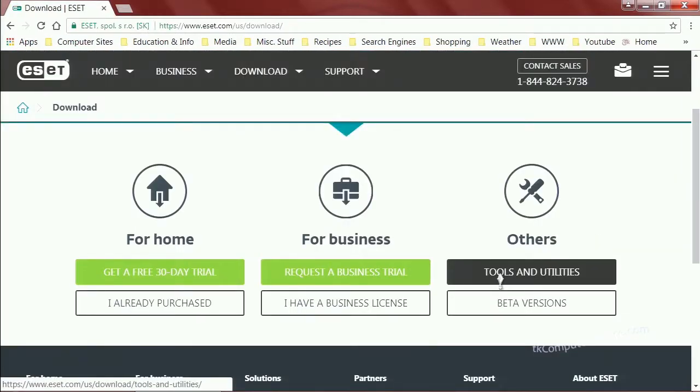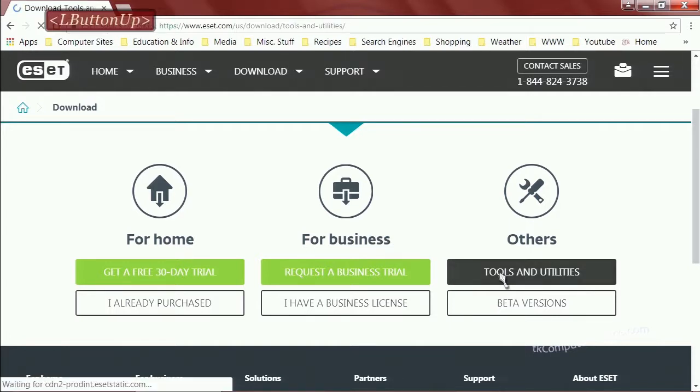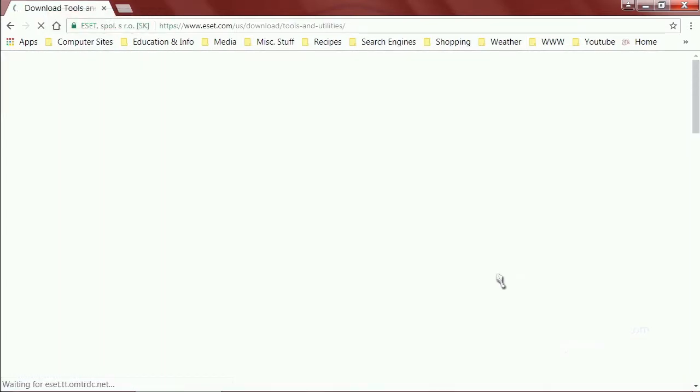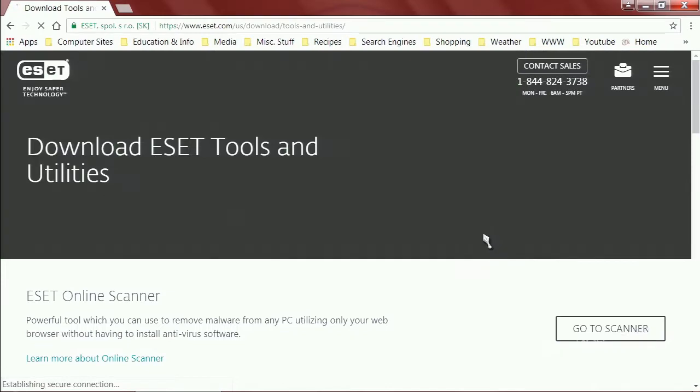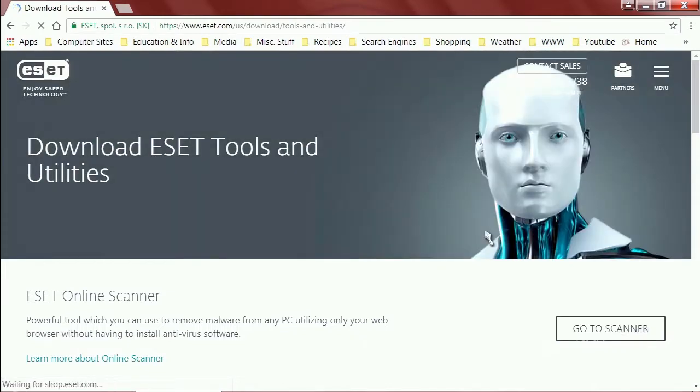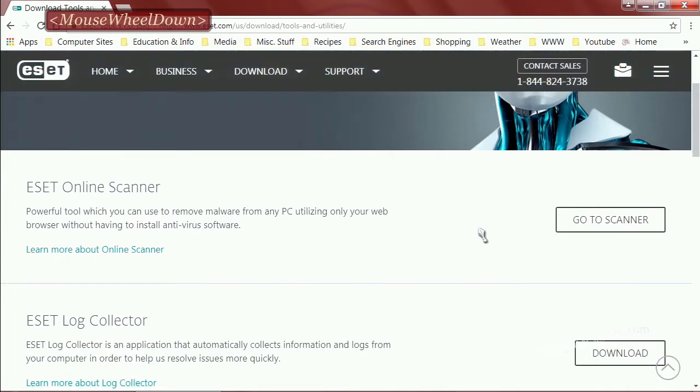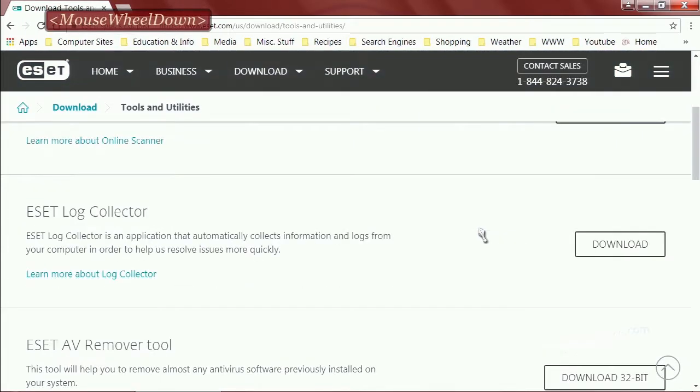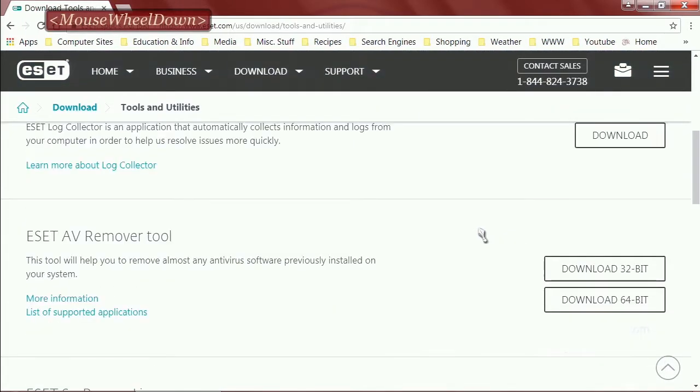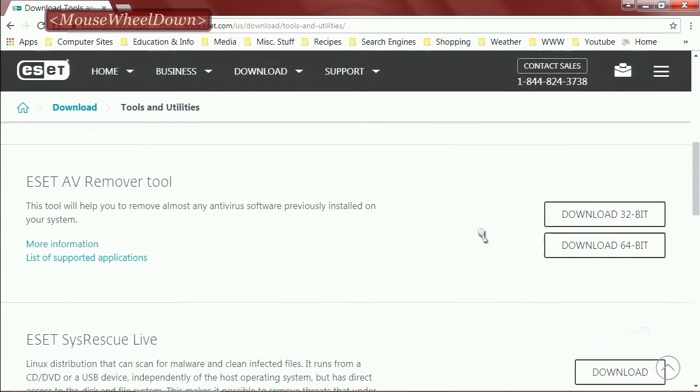You want to look under the heading of others for tools and utilities. Click that. They have several tools and utilities for free here. I've always liked ESET, it's a very good company, very professional.